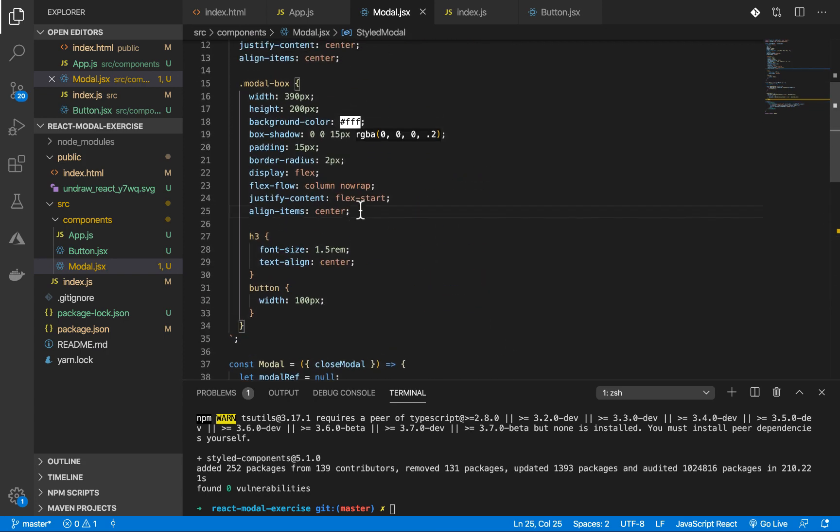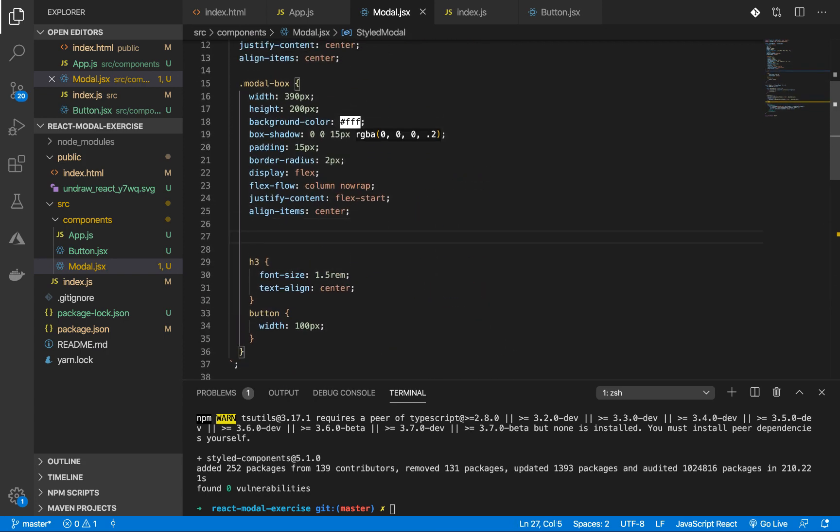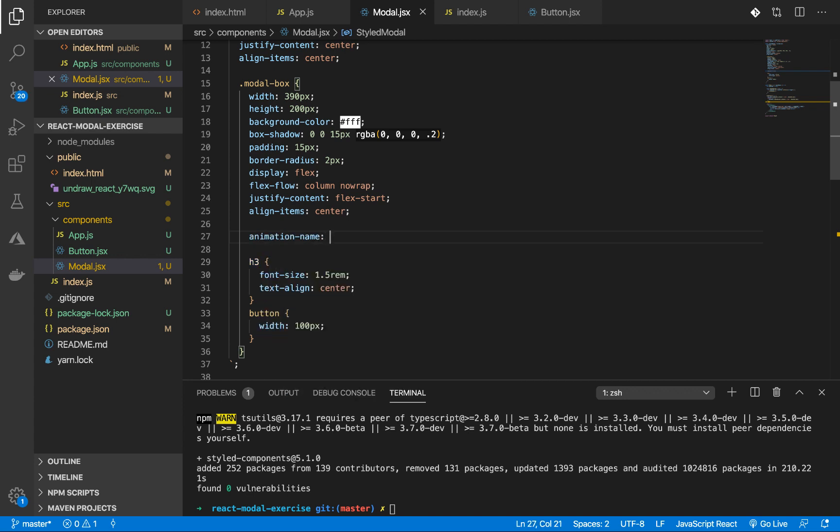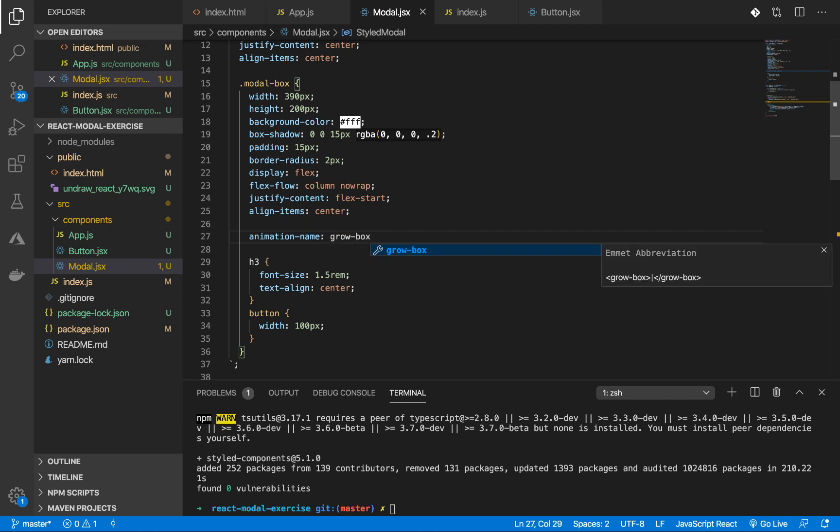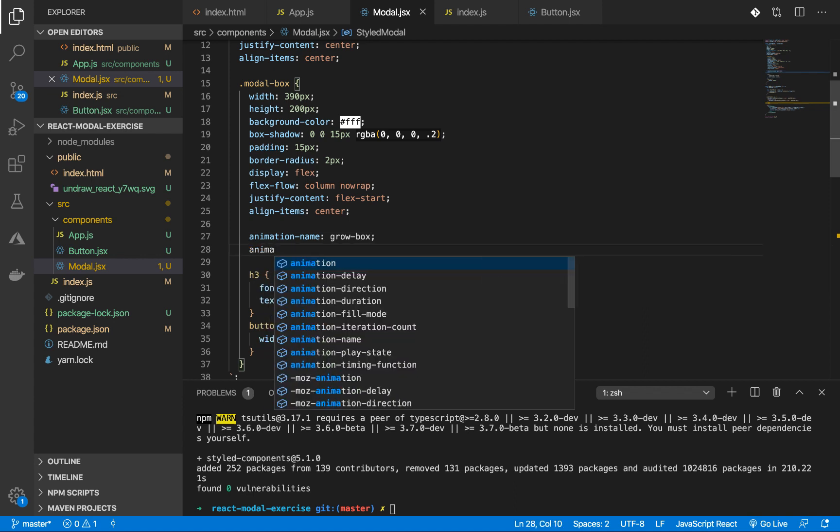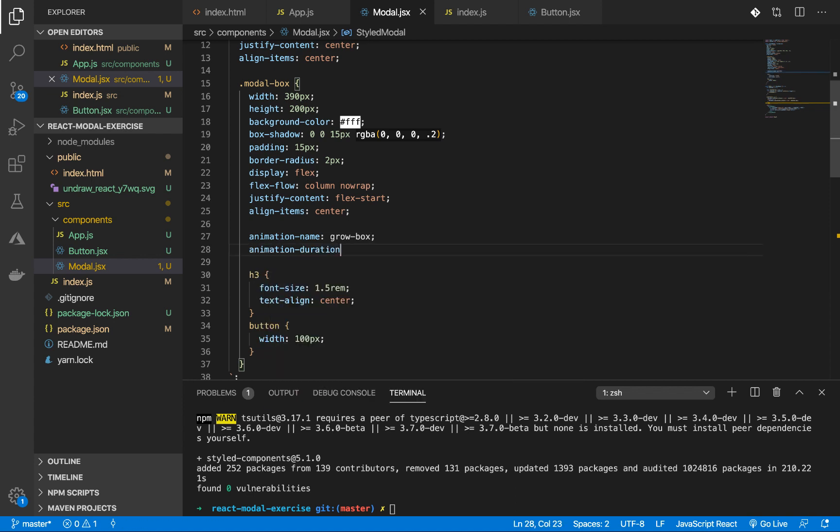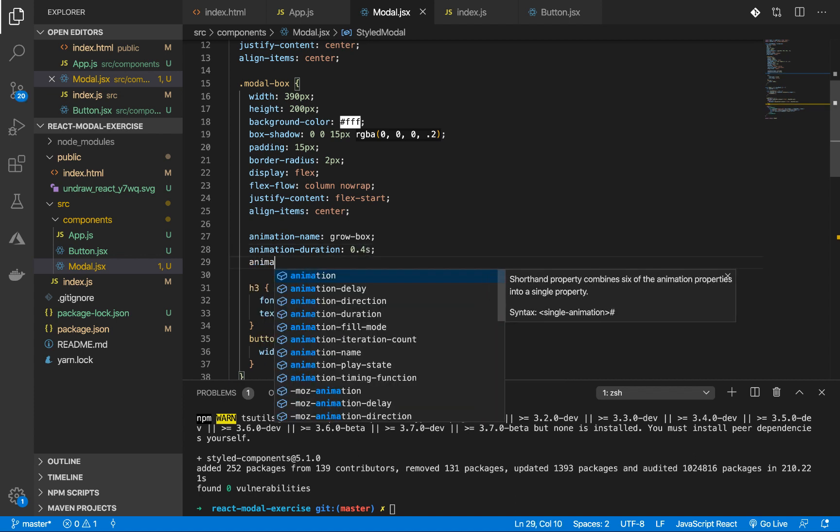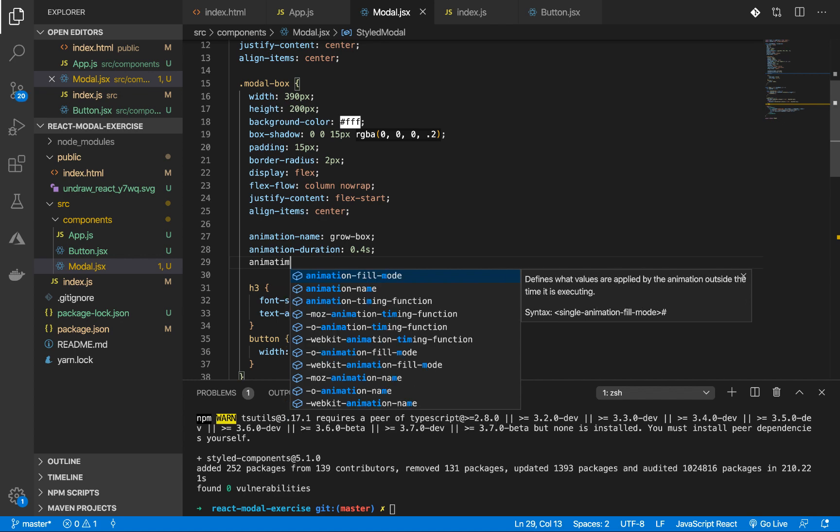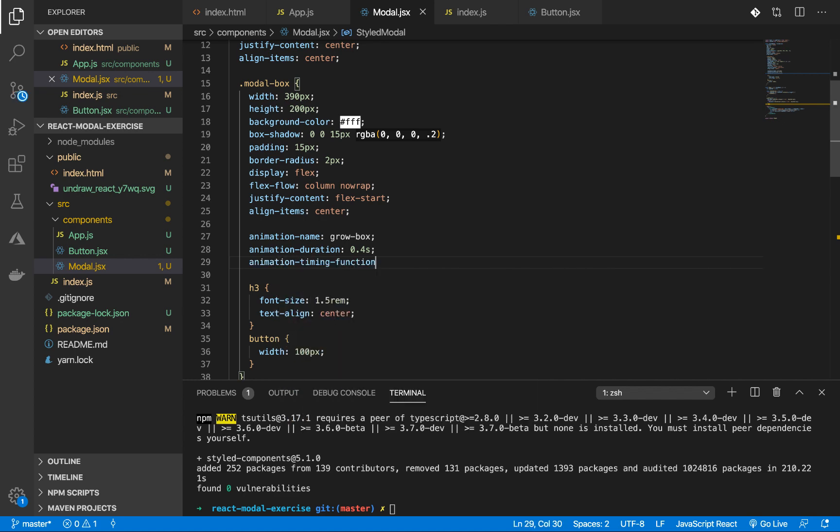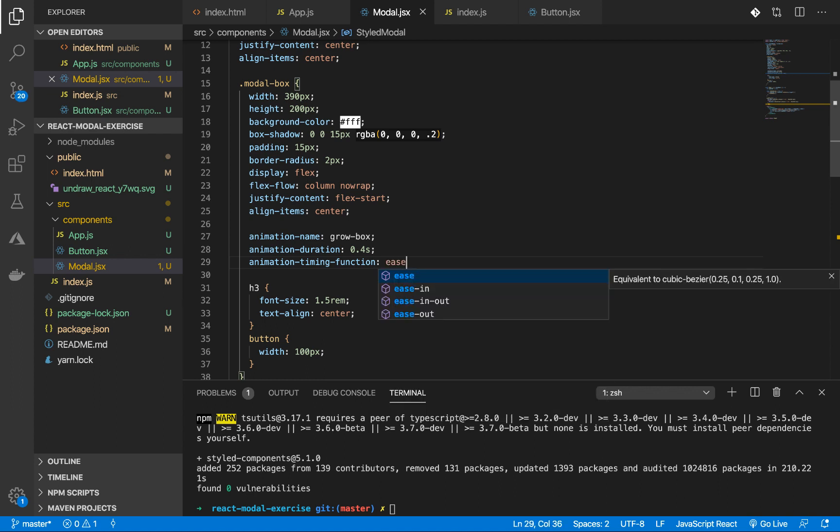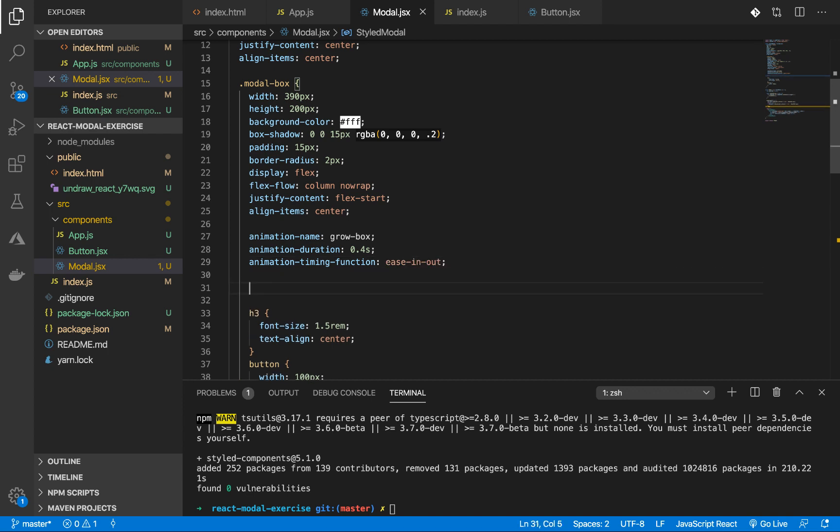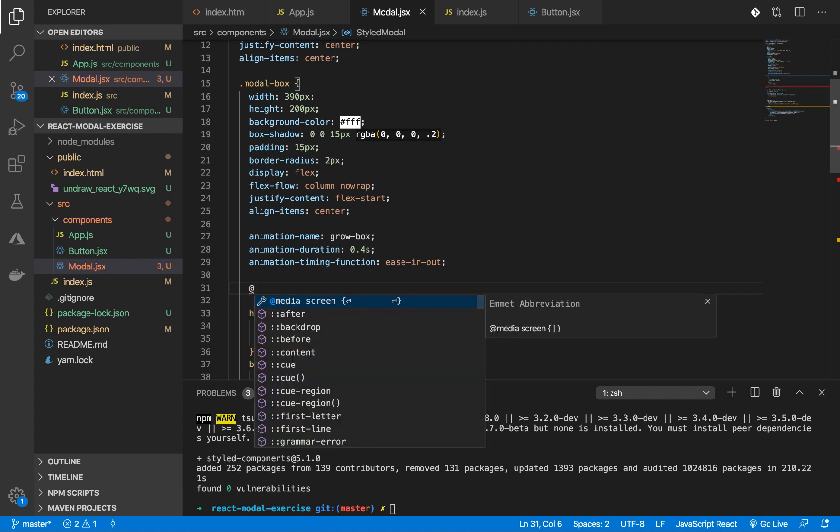So the animation is going to be on the modal box. I'm going to create an animation name, let's just say growBox. And let's give it an animation duration of 0.4 seconds and an animation timing function of ease-in-out. We are going to use keyframes. This is how we use the keyframes.